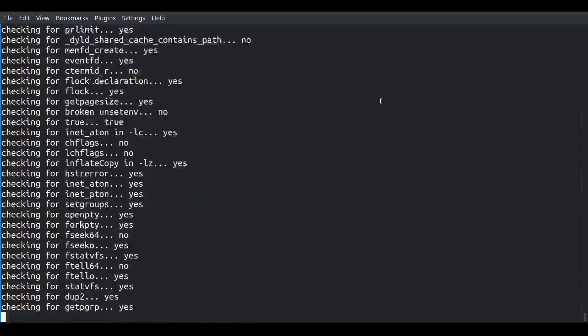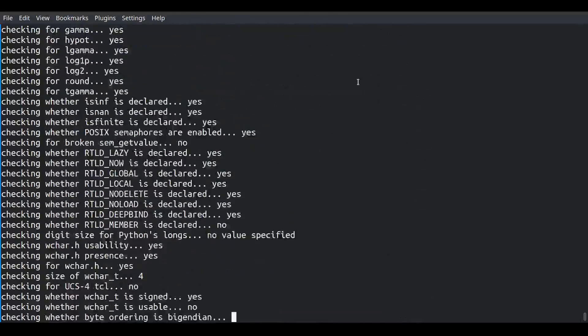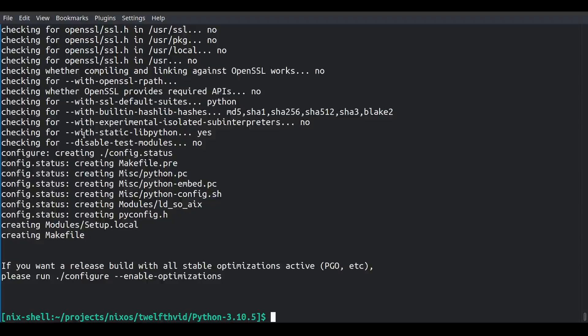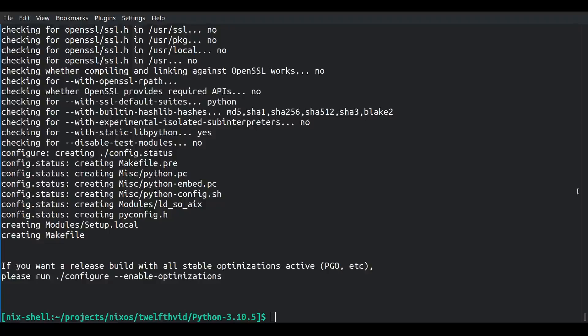Nothing more exciting than watching configure run. At this point we have a Python that is ready to be compiled, and if we just typed make it would compile and we could install it — it just wouldn't have some of the 'optional' modules that aren't really so optional these days, such as hashlib, SSL, readline, and other things. In the last video I made one thing work which was zlib, the compression library, but I did it in a way that wasn't really kosher — I actually edited the setup.py file inside of Python.